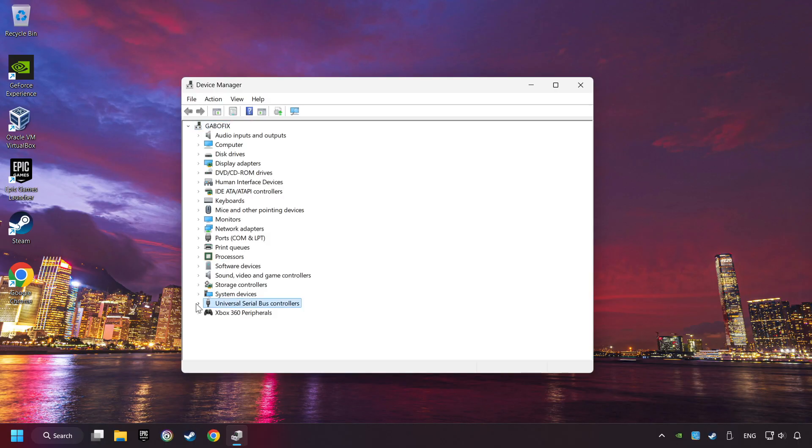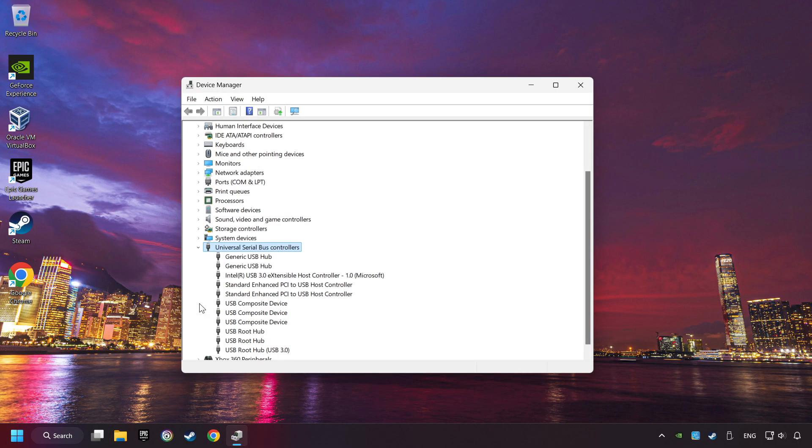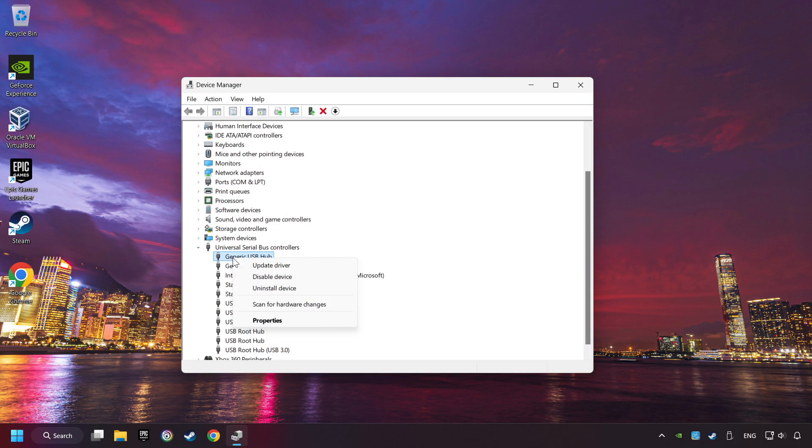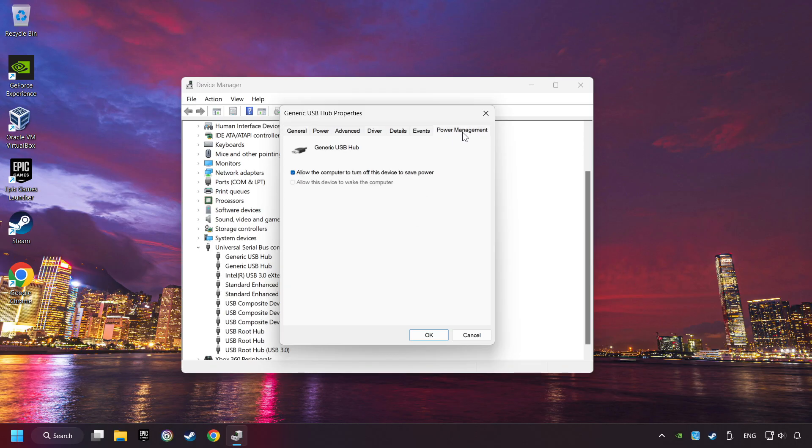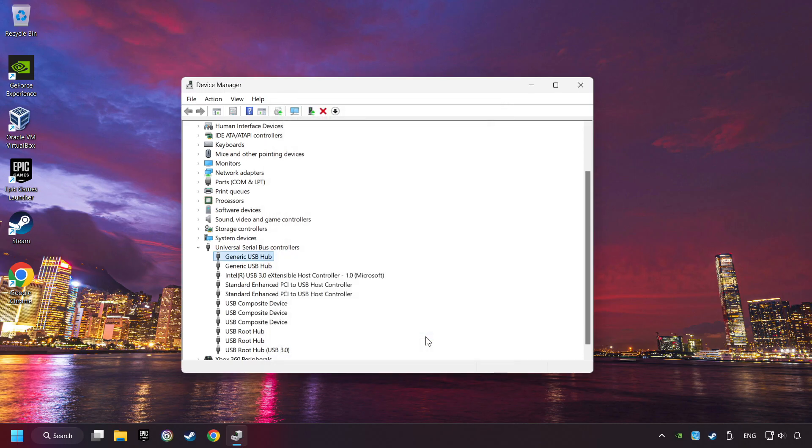Click on Universal Serial Bus Controllers. Right-click on Generic USB Hub, and click on Properties. Then select the Power Management tab. Tick the option Allow the computer to turn off this device to save power. Click OK, and close the Device Manager.